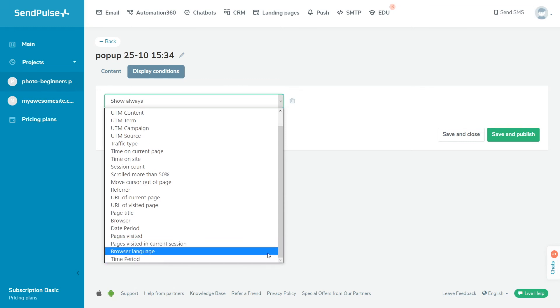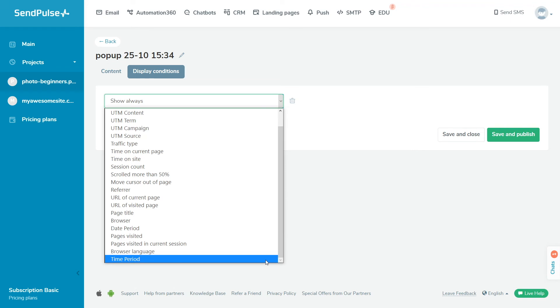Browser language keeps track of the language set in the visitor's browser settings. You can choose this setting to show or hide the popup on different language versions of your site. Time period allows you to configure the display of the widget on the site at certain hours.